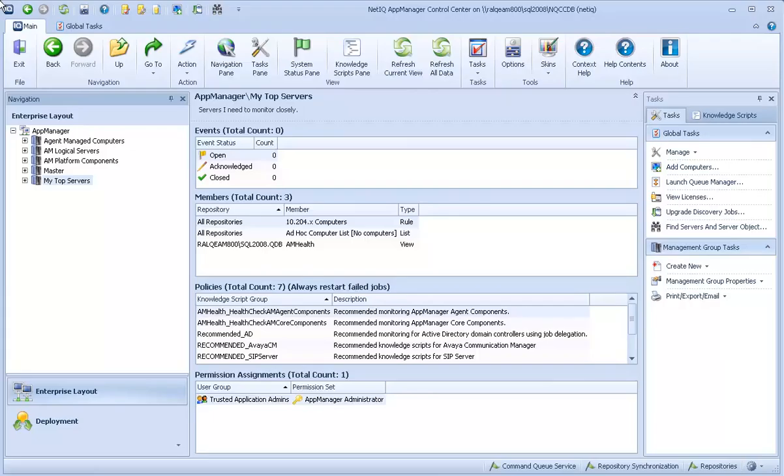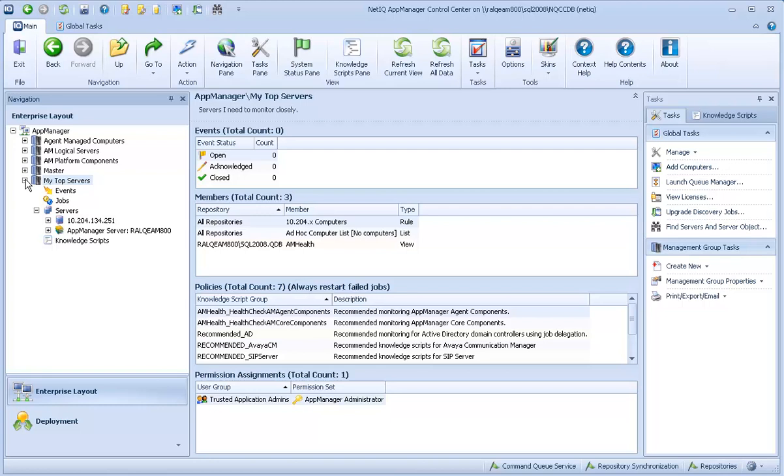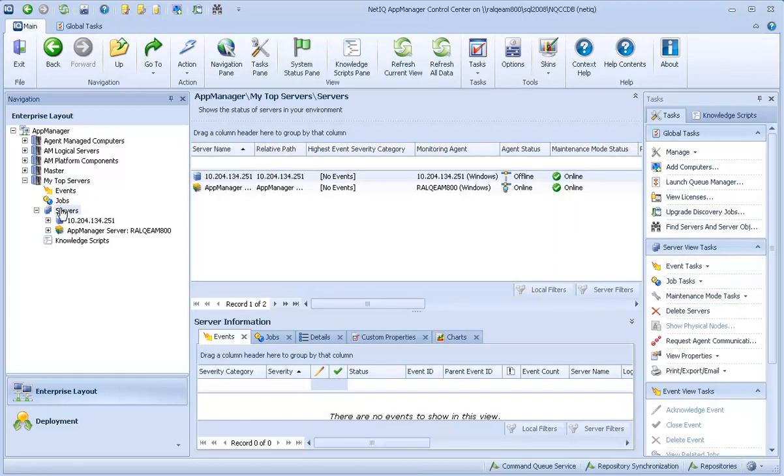Discovery typically involves installing the App Manager agent on the computer you want to monitor. You install the agent when you install the module on that computer. Next, you'll want to add that computer to the navigation pane.